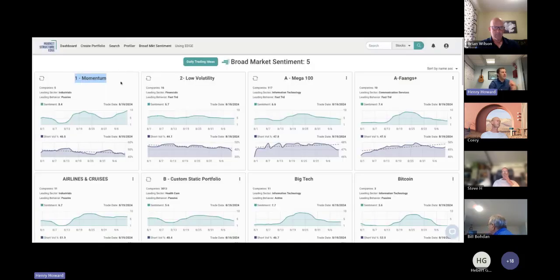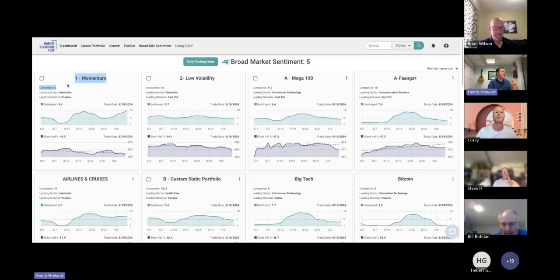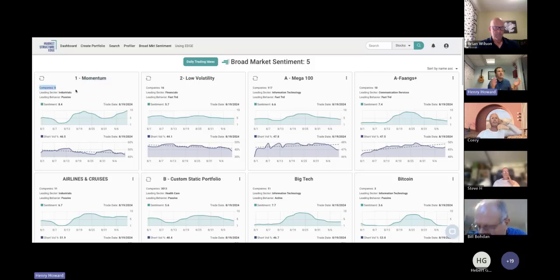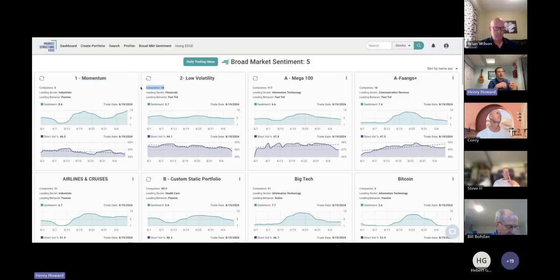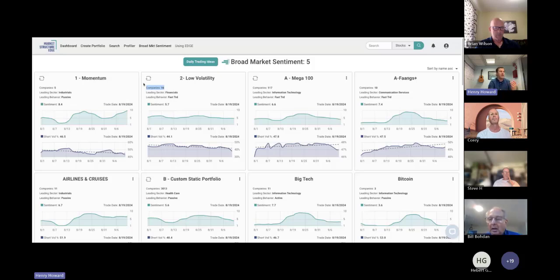The second thing I look at is the number of components in momentum — these are default Edge portfolios. I'm looking at whether the momentum portfolio is populating with new names each day; that's a great indication of an upward move continuing. When the momentum portfolio starts to wane, the power of the wind comes out of our sails. Similarly, the number of companies in low volatility tells us where the money is moving — is it moving into momentum or into safer, low-volatility names?